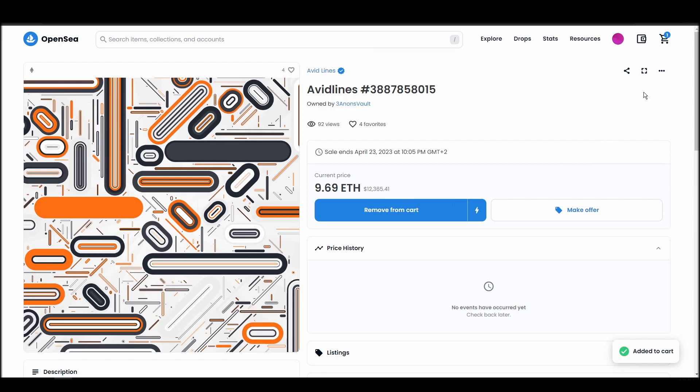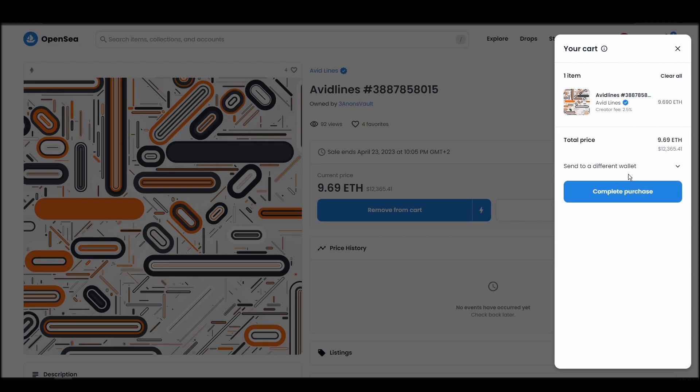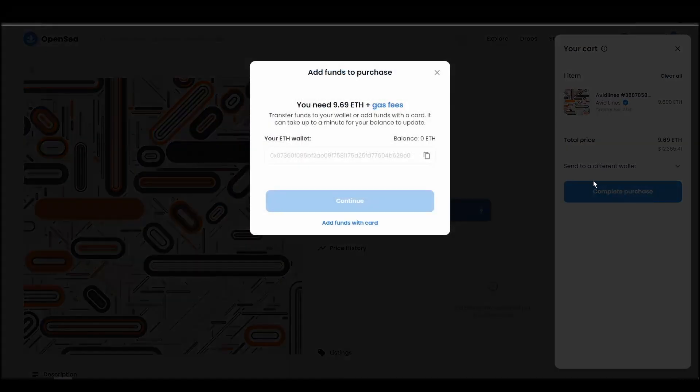If you don't have enough Ethereum to complete the purchase, you will get a message that you need more funds. Confirm and sign the transaction, and you should receive the Avidlines NFT in your wallet in a few minutes.